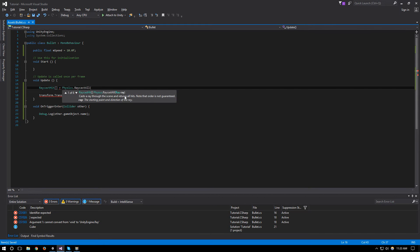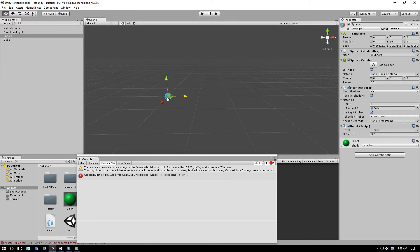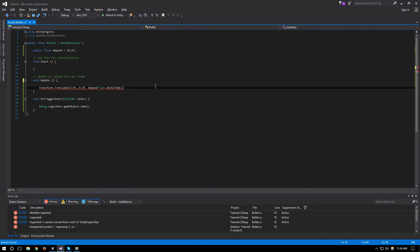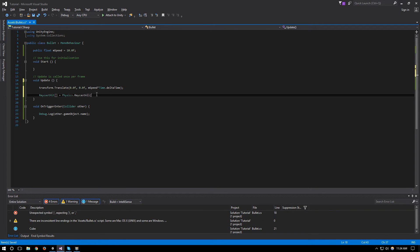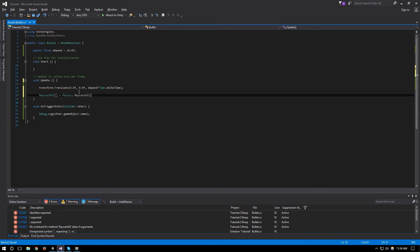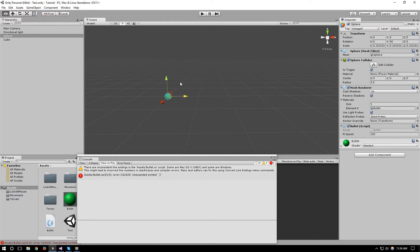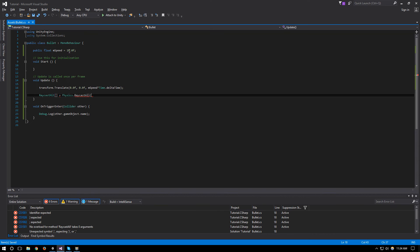So RaycastAll takes a ray and the ray that we want to create is from where we are in this frame to where we were in the frame before. Of course we have to do this after the translation.